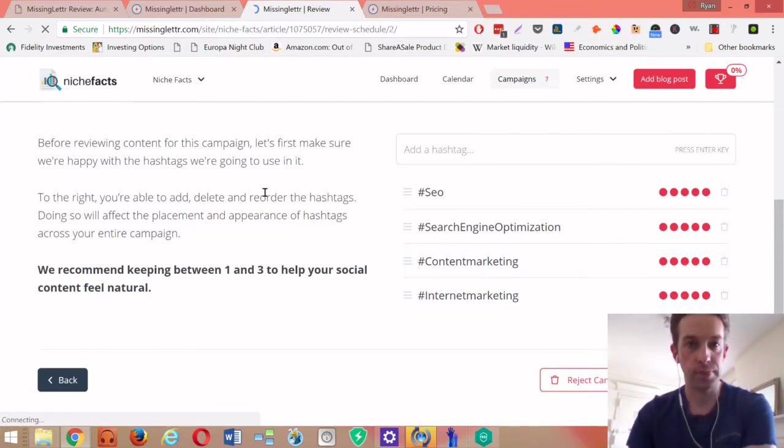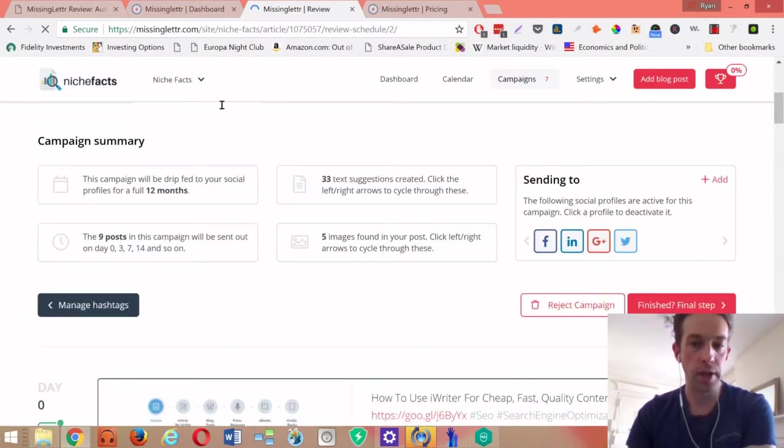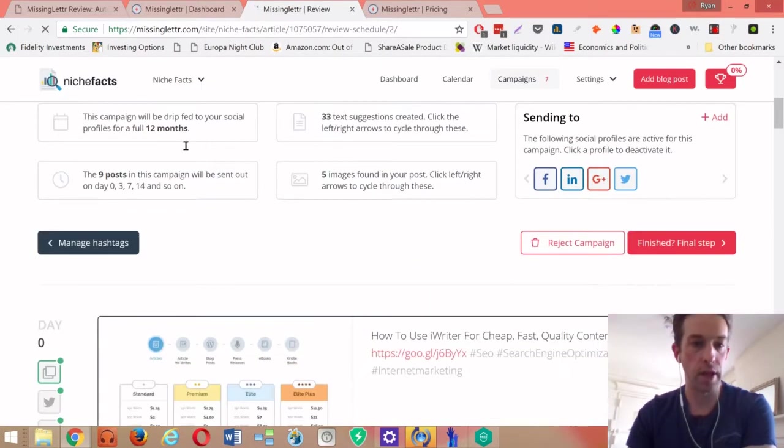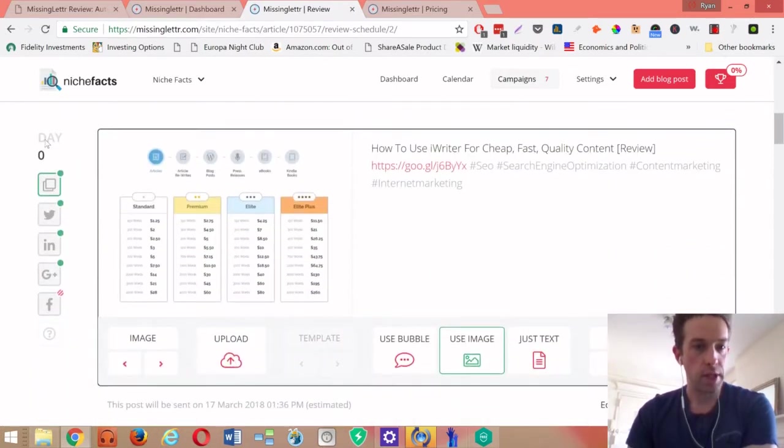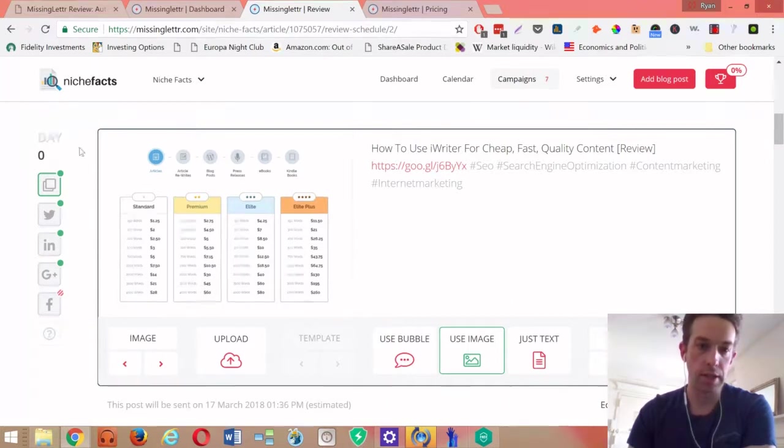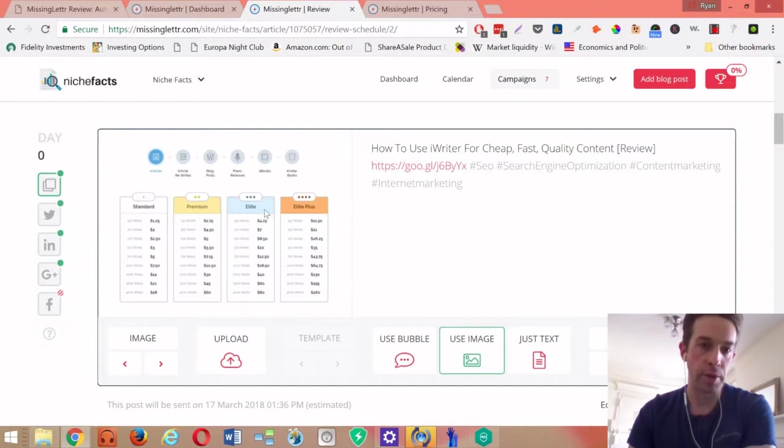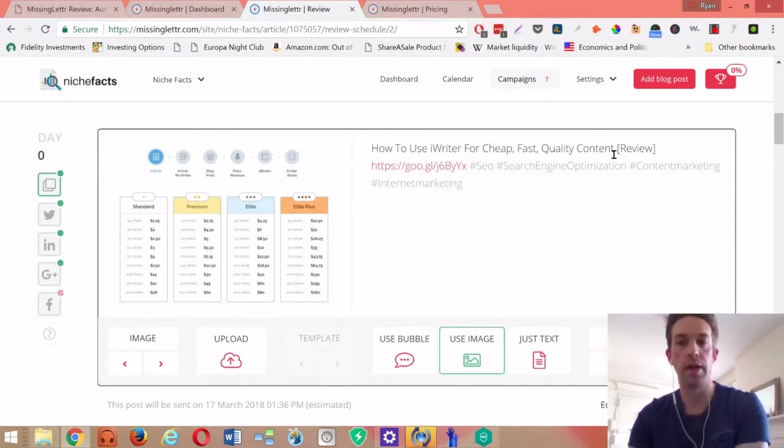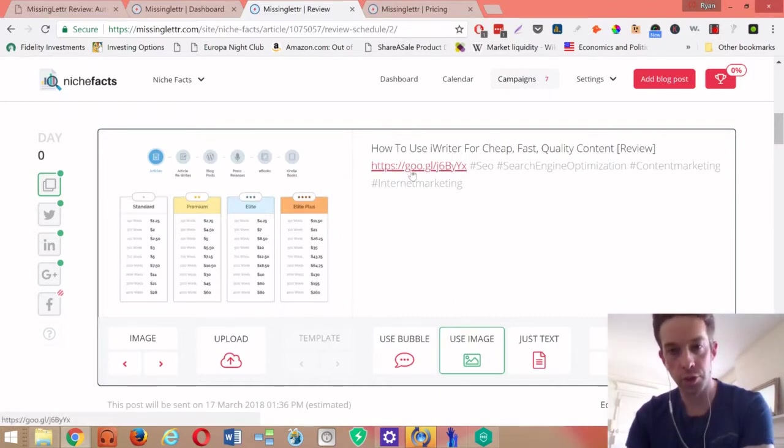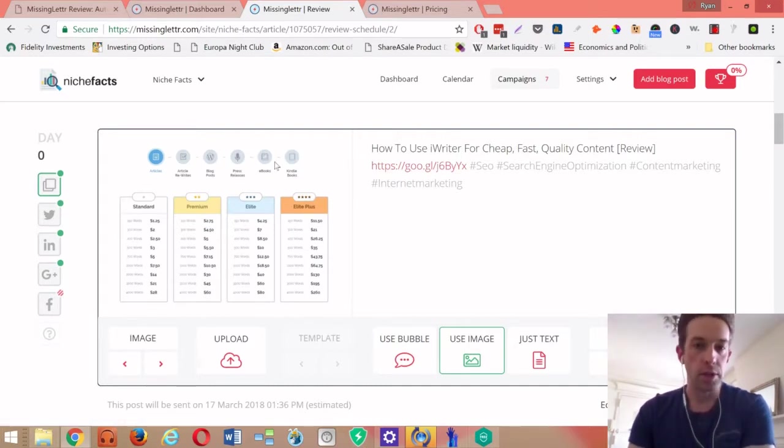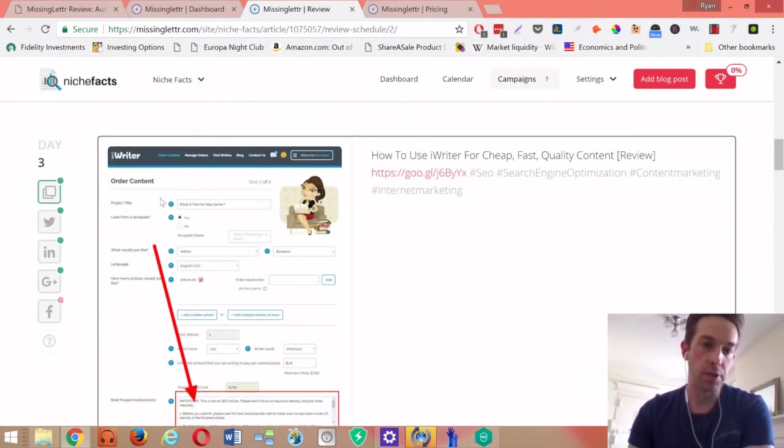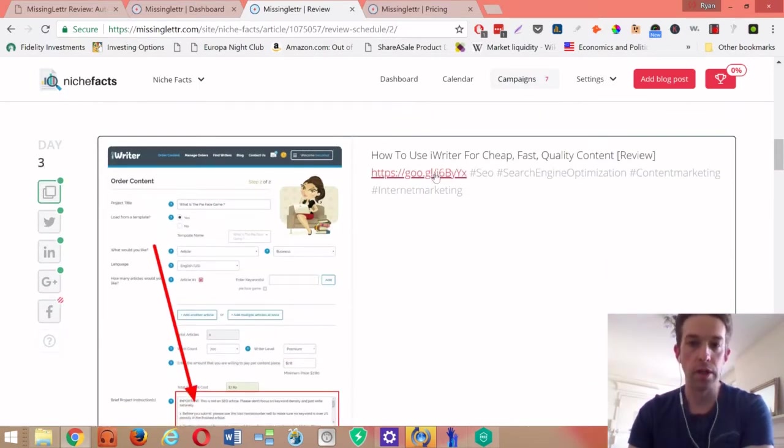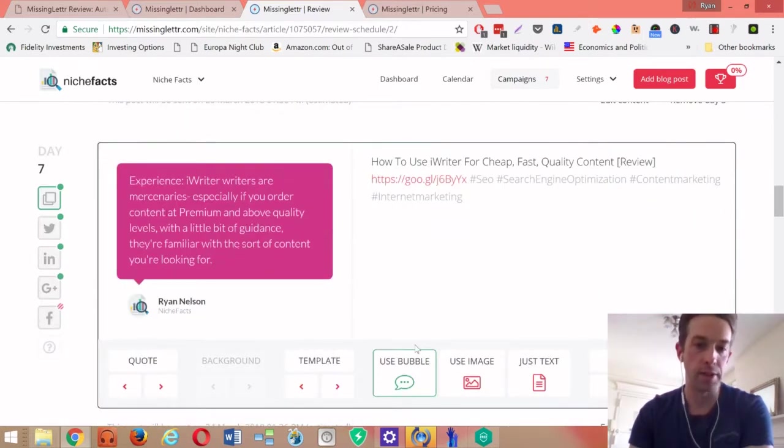Now we're in the content review phase. This is day zero, so this would be published immediately. What it does is it picks out an image it liked, takes the H1 which is the post title, does URL shortening to track link clicks, and adds all the hashtags. Here's another one - image again with the H1, the hashtag, the URL tracking.